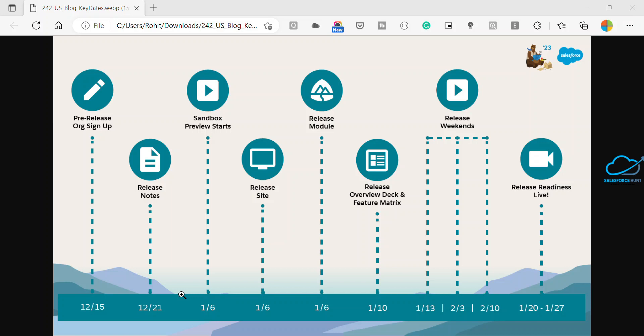If you have decided to take advantage of sandbox preview, your chosen sandboxes are upgrading to Spring 23. The sandbox preview allows you to test new features without impacting your live environment.